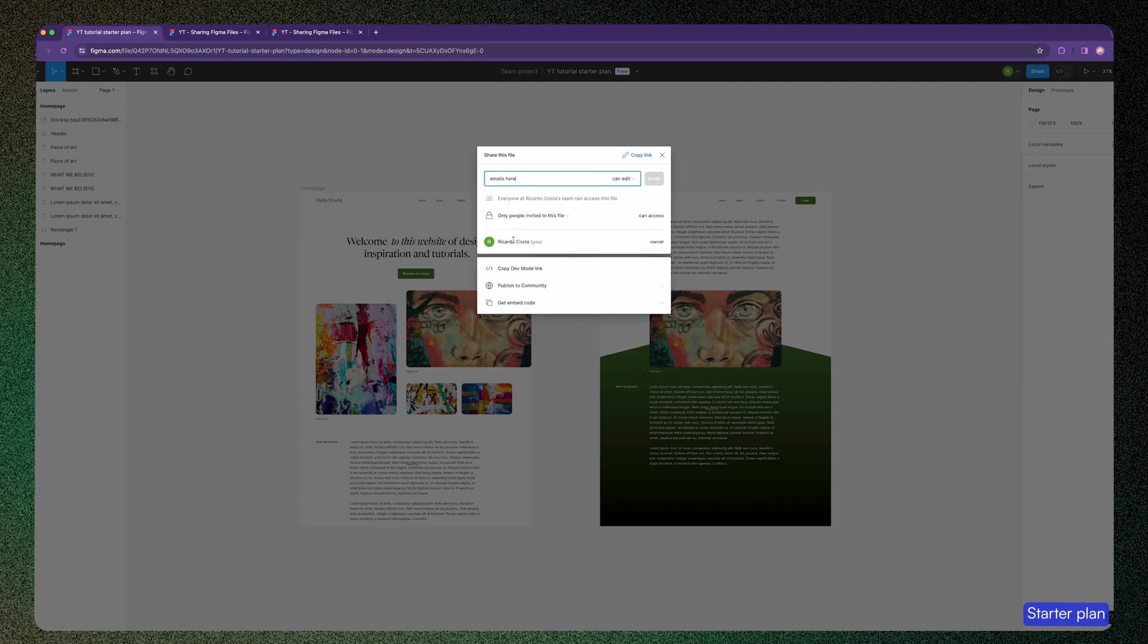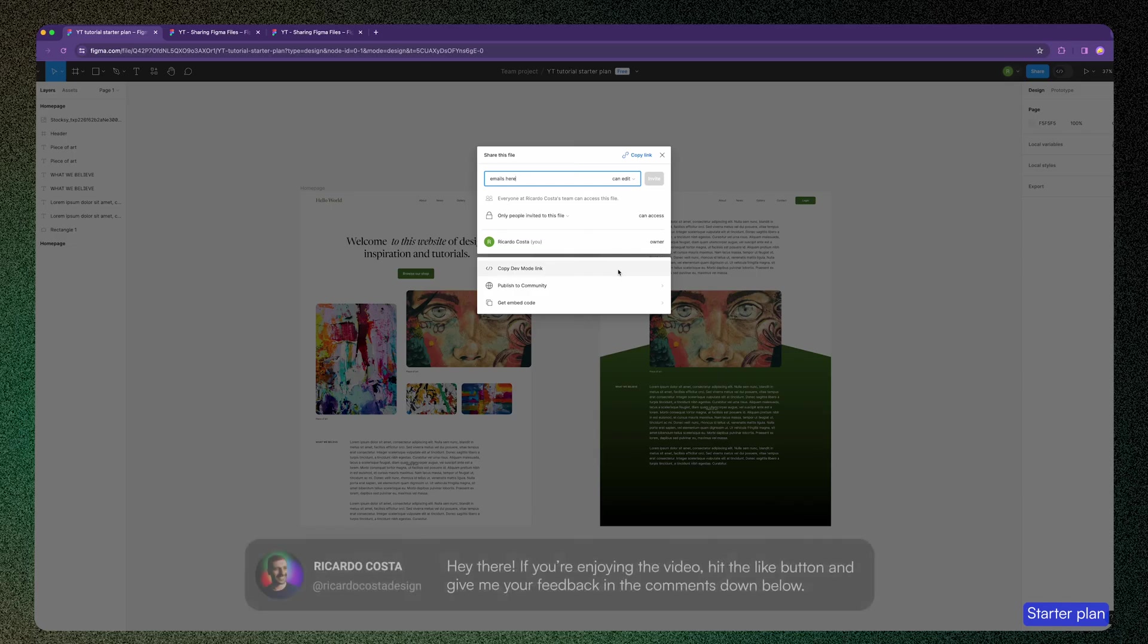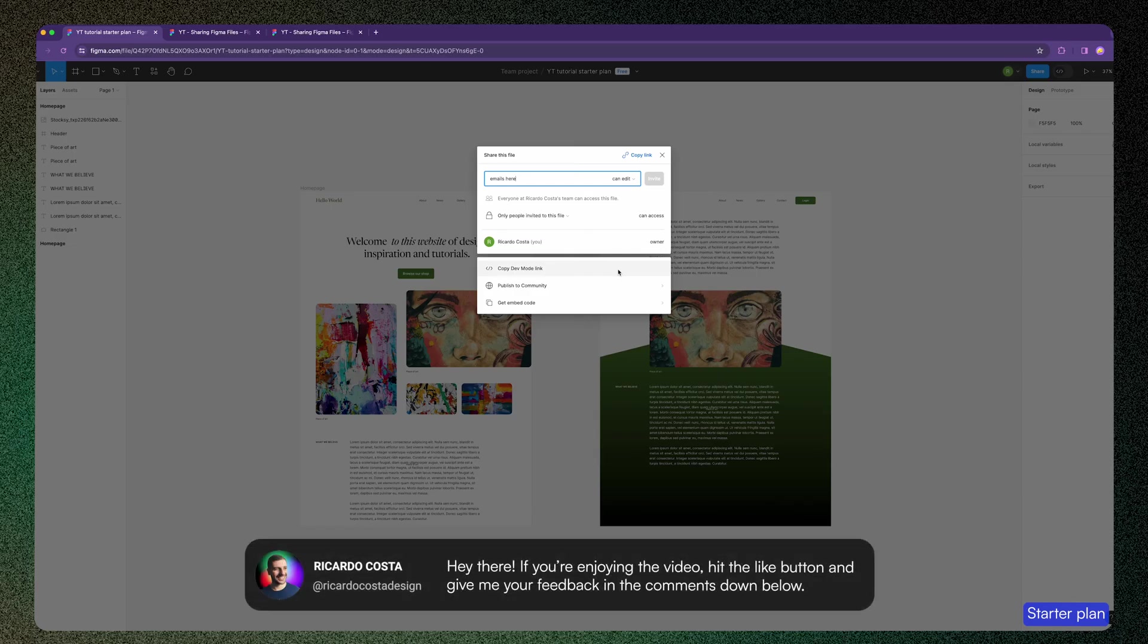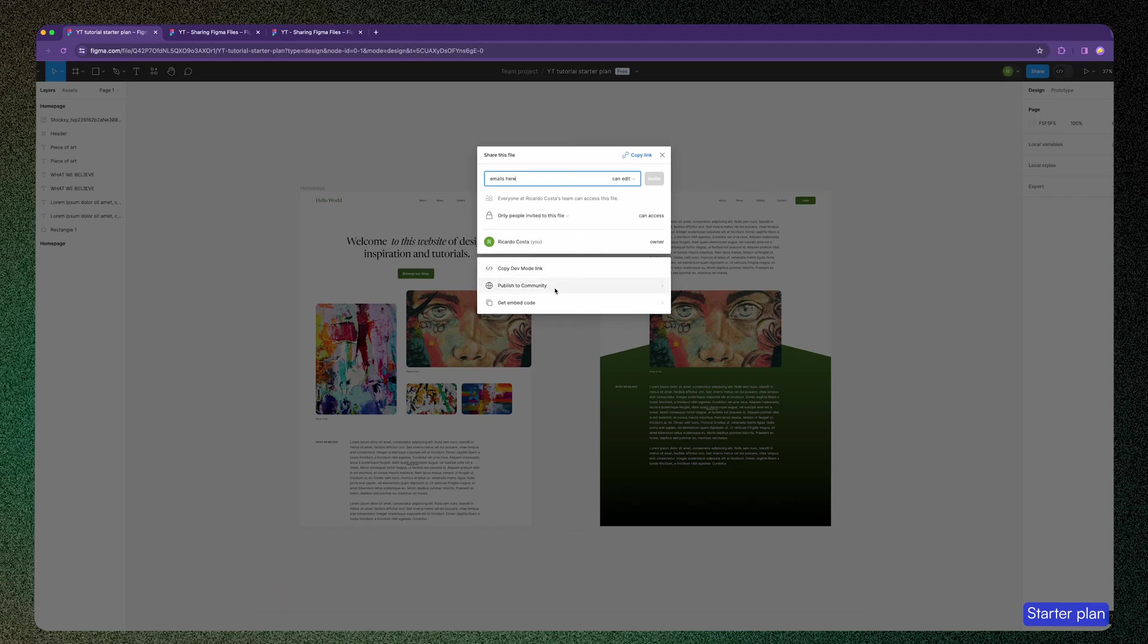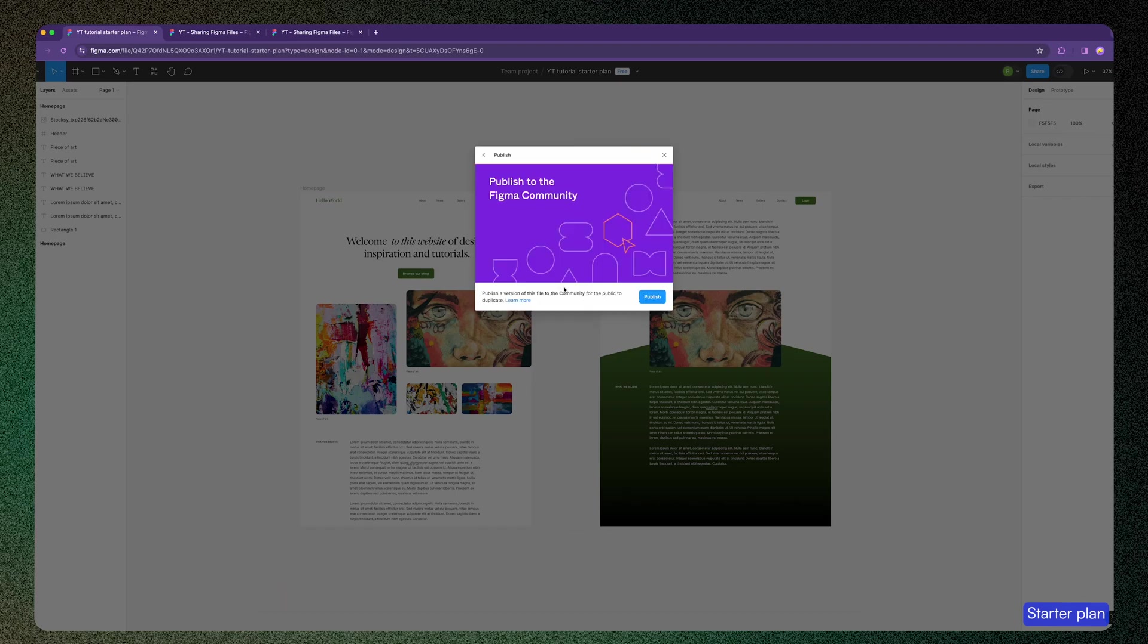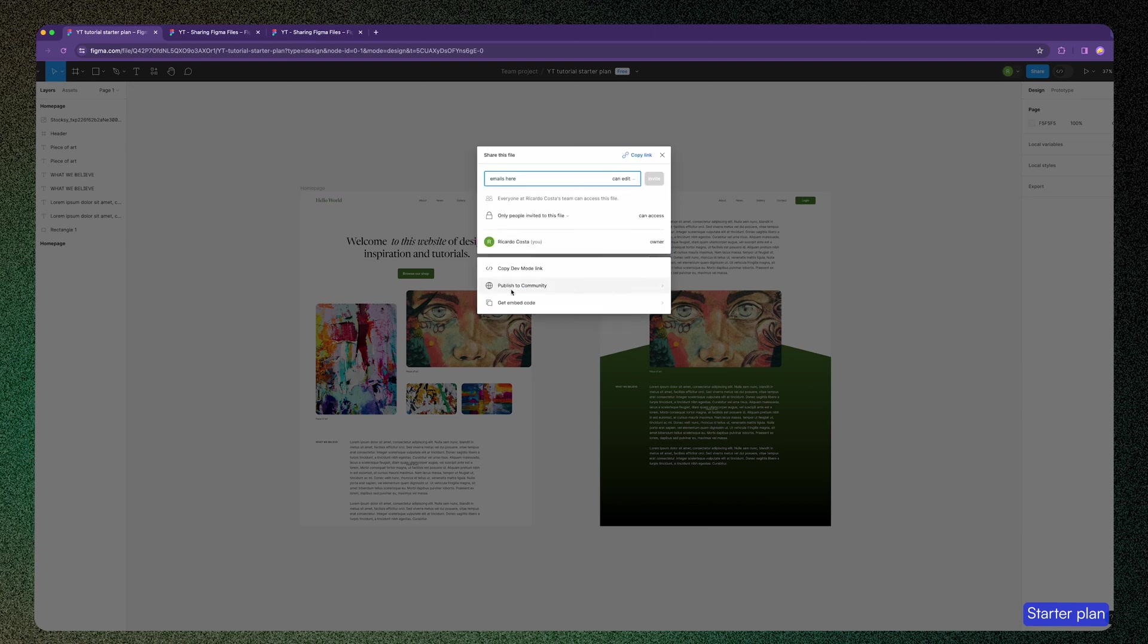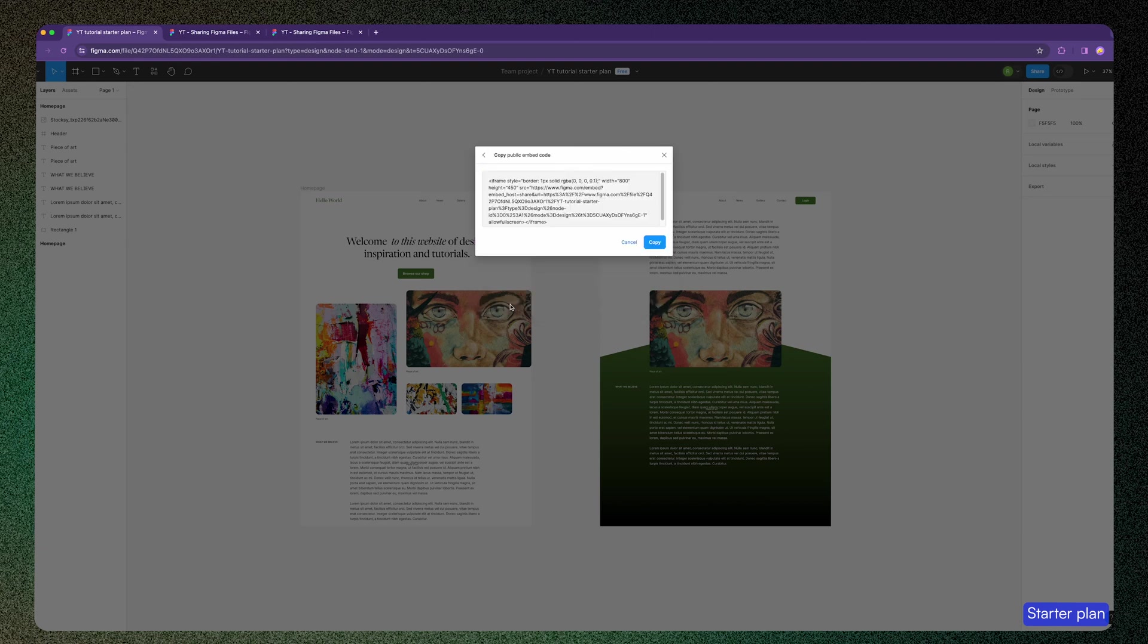Then at the bottom of the modal, you have these three other features. You can copy the dev mode link and share, let's say, with your developers team, but they will only have access to this if they have a pro plan or if they are viewers inside an organization plan. You may want to publish the file to the community - I often do that to share my tutorial files with you. And you may want to get an embed code to embed the file into any documentation page to be accessible to others.